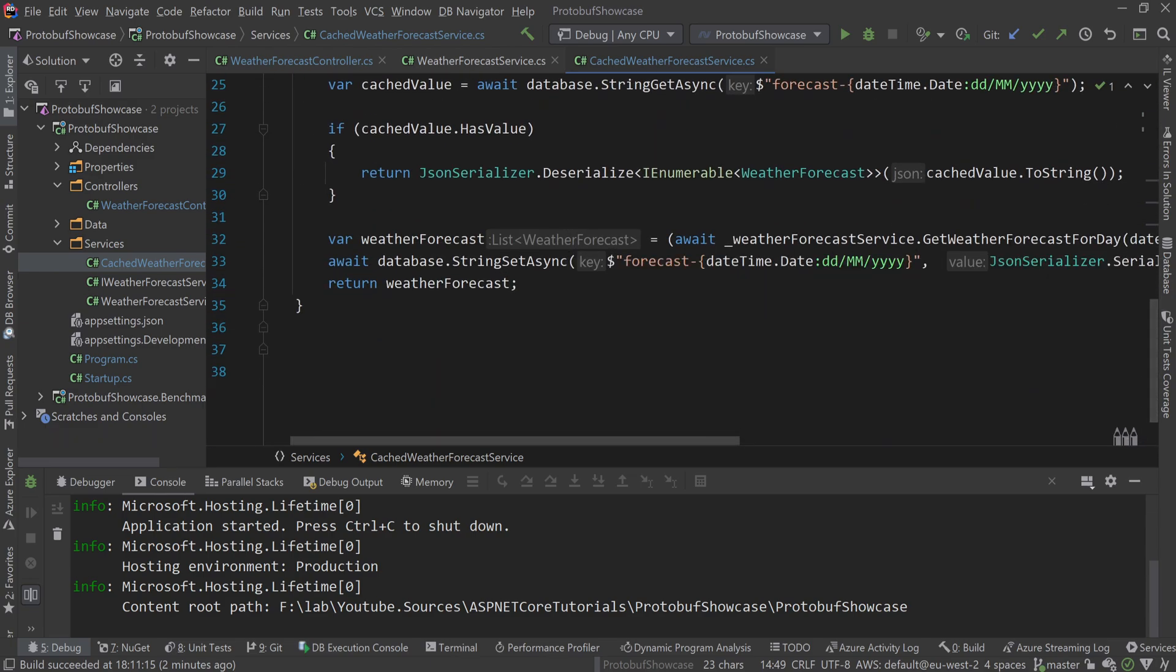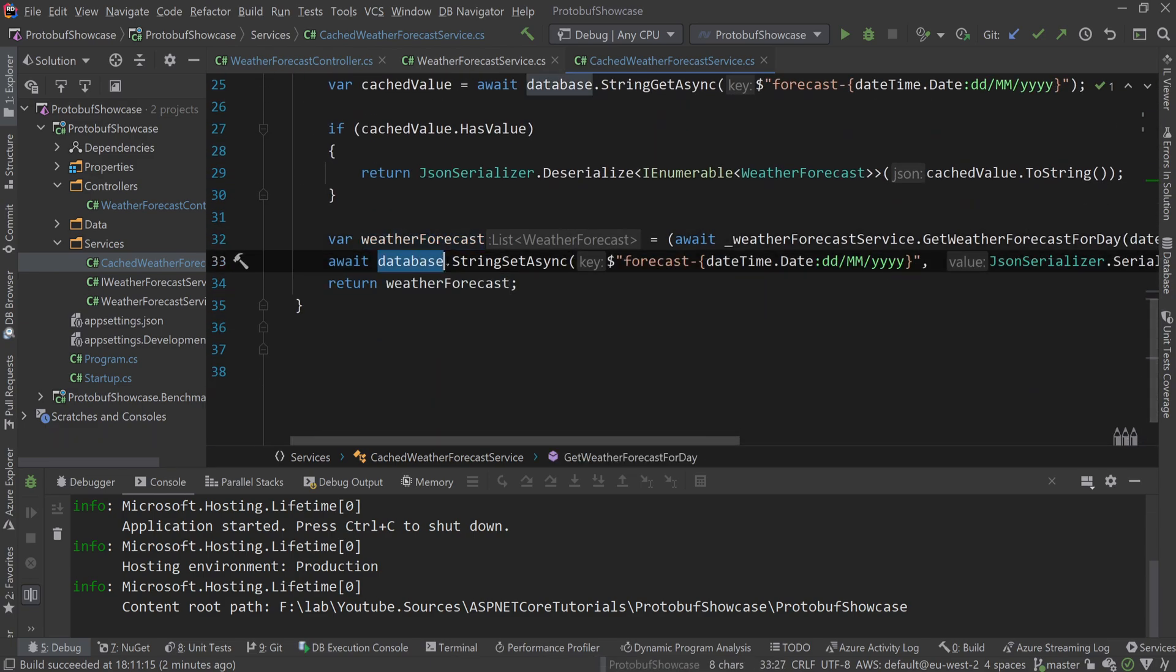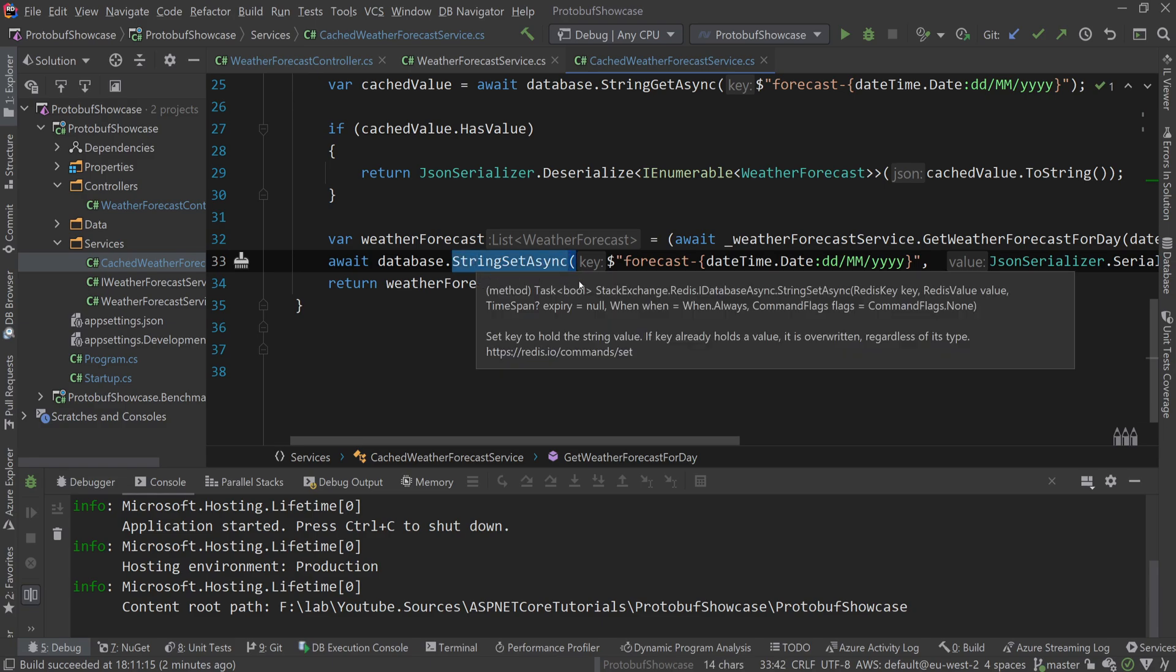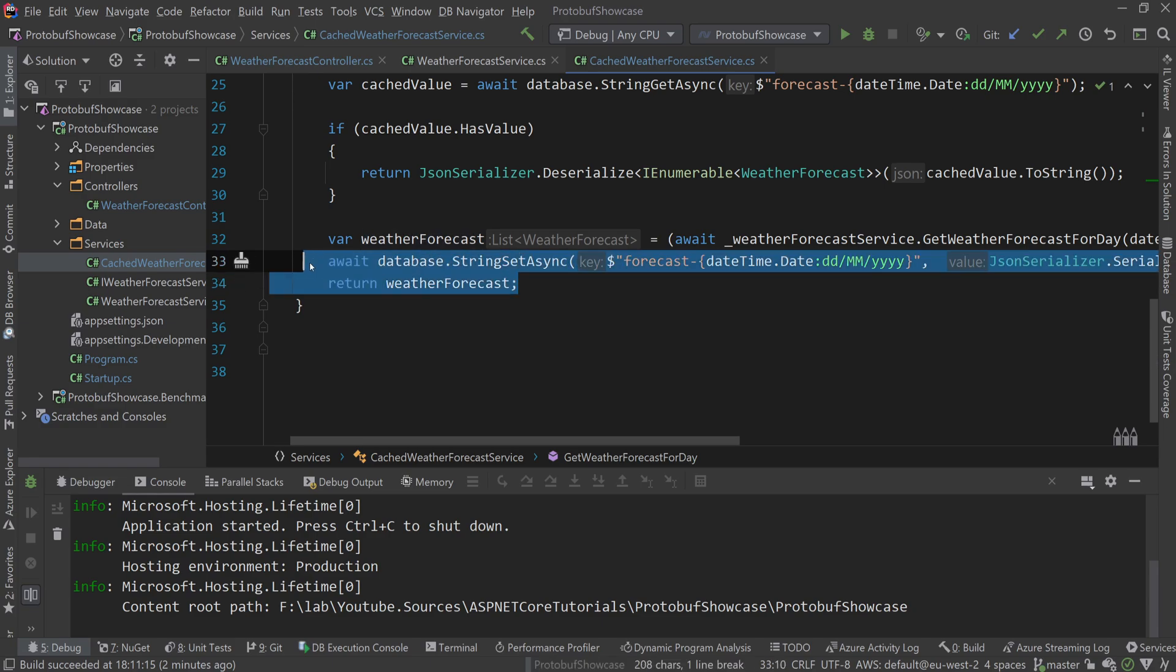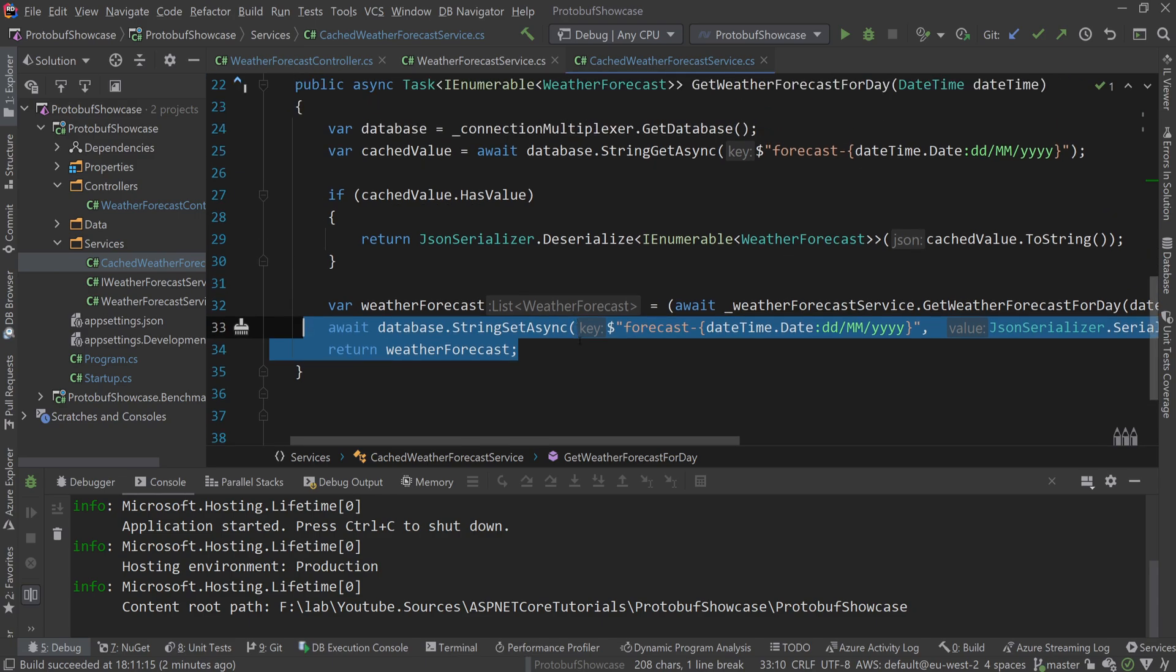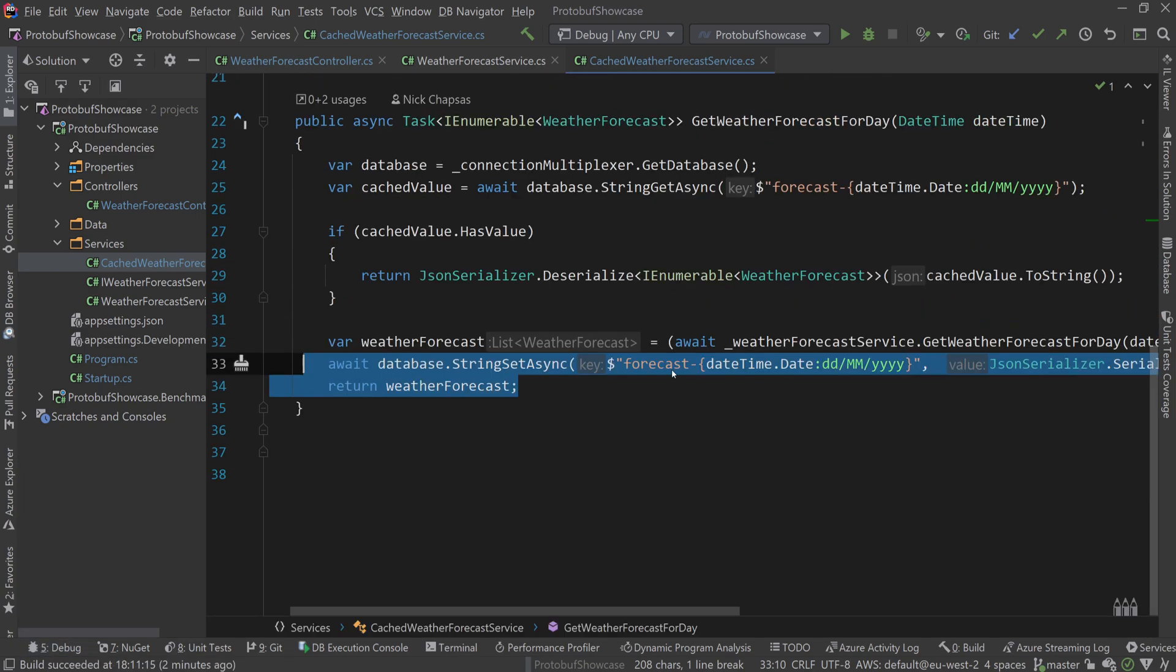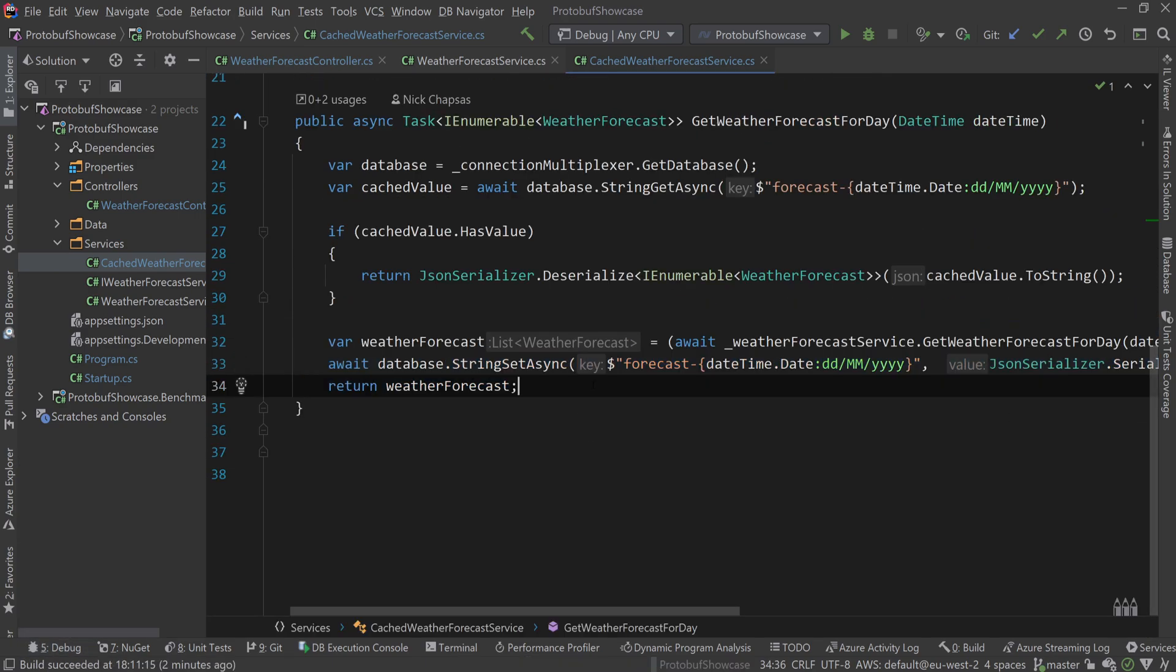We're hitting the actual API to get the forecast, then storing it in Redis and returning it. Every other time we call this, the value will be coming from the cache and we won't be calling an API to get it. The idea behind this is that it's very fast, but we can make it faster and make the data smaller by using protocol buffers.